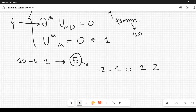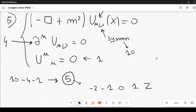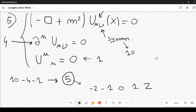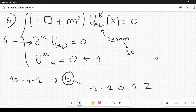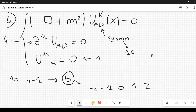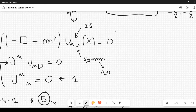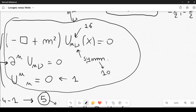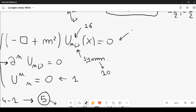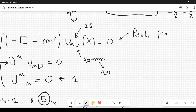For spin two you only have the particle, not the particle and antiparticle — just as with spin one, where there is no photon and antiphoton. The important spin-two particle is the graviton. Finally, all these conditions together — the wave equation plus the constraints — are known as the Pauli-Fierz equation.